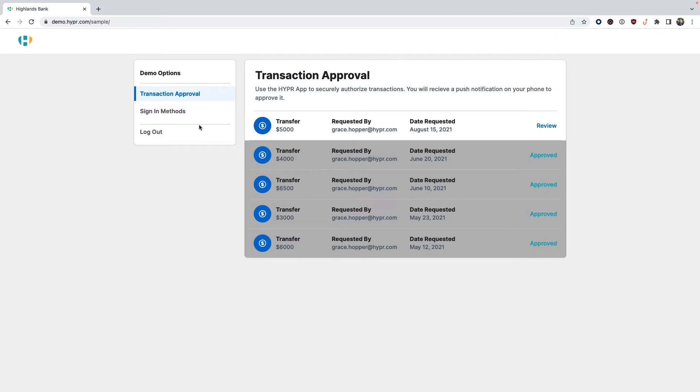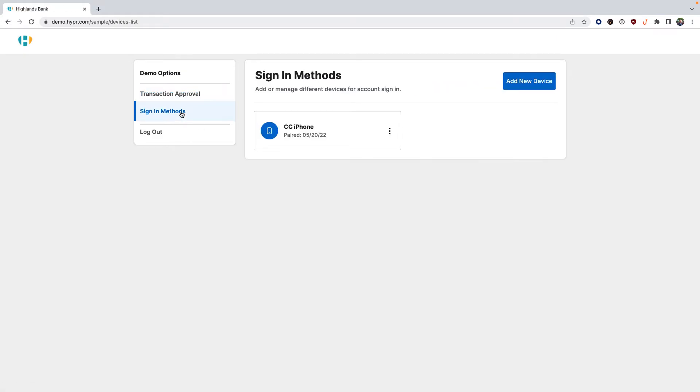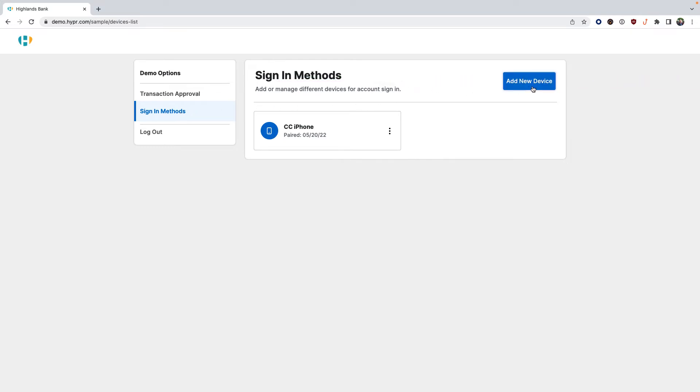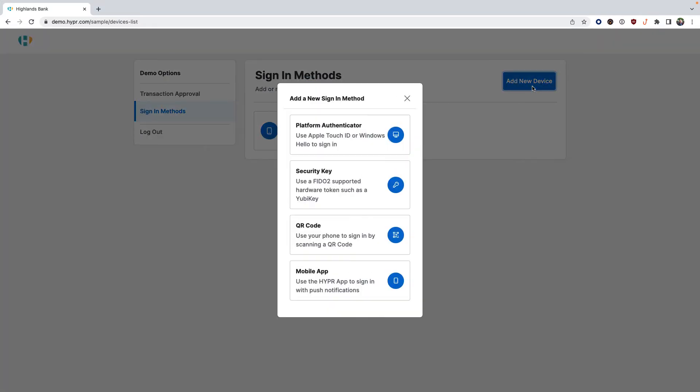You can add additional devices by clicking sign-in methods and add new device. In this example, we'll use an appless QR code scanning method that Highlands Bank customers can use to authenticate without any Hyper application or Hyper SDK components installed on the smartphone.